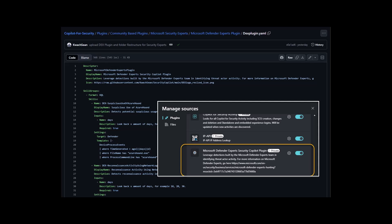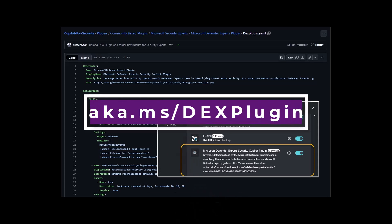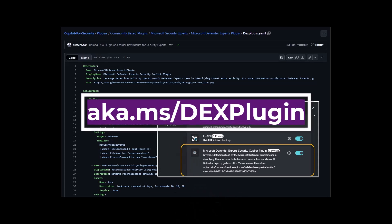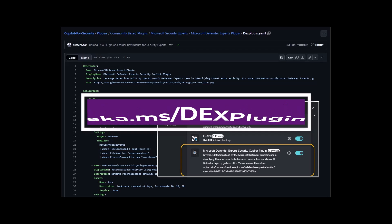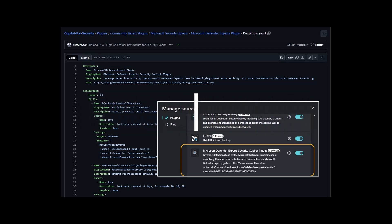The Defender Experts plugin is a vital addition to any organization's cybersecurity arsenal. By incorporating proactive threat hunting and leveraging the expertise of Microsoft Security Analysts, this plugin helps organizations stay ahead of potential threats and maintain a robust security posture.